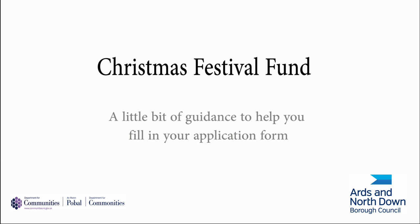Hello, my name is Anne Lendram and I am a Community Development Officer for Ards and North Down Borough Council. In this video I will talk through how to complete the Christmas Festival Grant Application form.